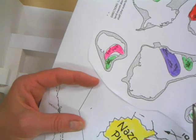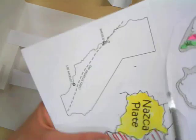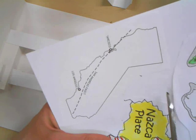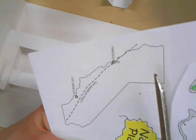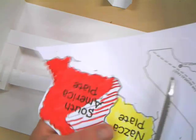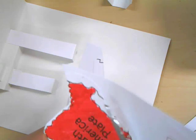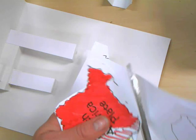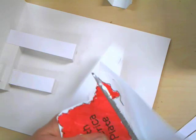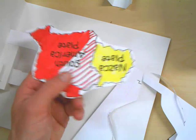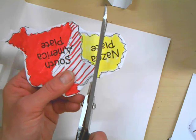So here's what you're going to do. I'm doing this quickly. You just want the Nazca plate and the South America plate. All these little extra guys can be removed. I'm doing a quick job because I want to show you.